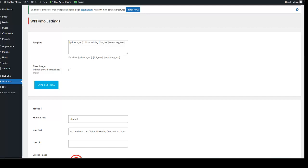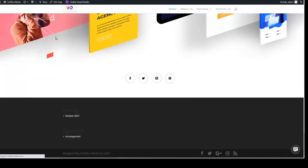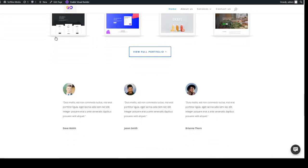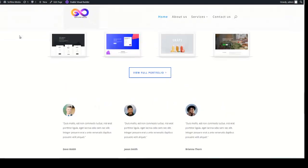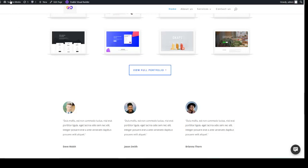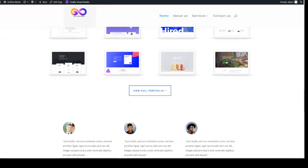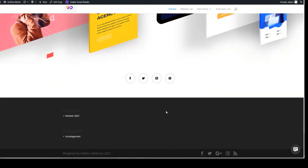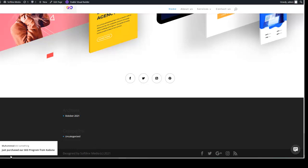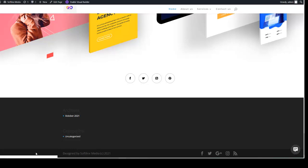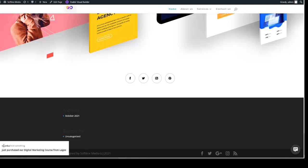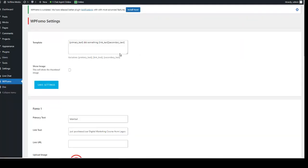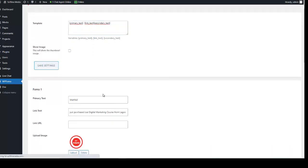We now have three people that are supposed to be displayed. Come back to your website and reload it to see whether it has taken effect. So this is the live chat here. The recent purchase notification is supposed to appear here — let's give it a few minutes before it pops up. There we go — 'Mohammed just purchased our SEO program.' I'm going to go back to the form and adjust something and save the settings.